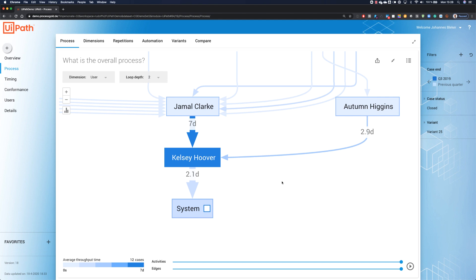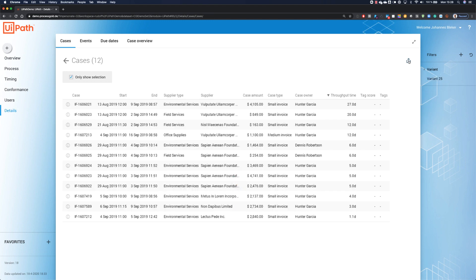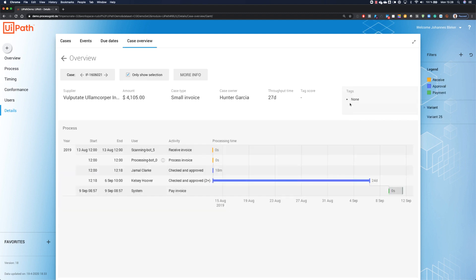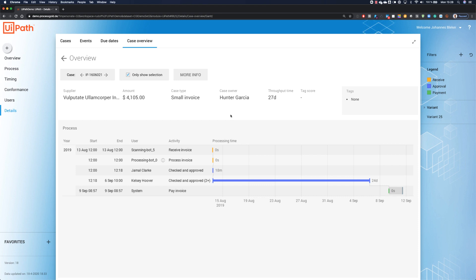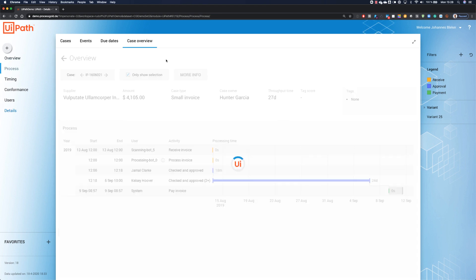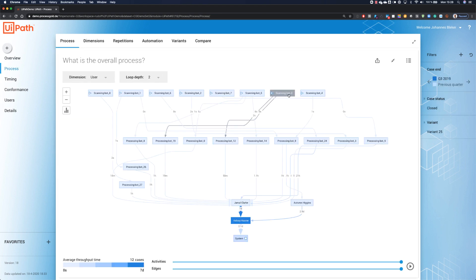We can look at the details. When we click on this little icon, the system will show us the 12 cases we have just selected within our variation 25. It's already sorted on throughput time. When we click on the long lasting case, we see that everything in the beginning of the process was just perfectly fine. But the second check-in approved only happened after 24 days. So, now it's the right time to ask Kelsey what the problem is and how we can help her.